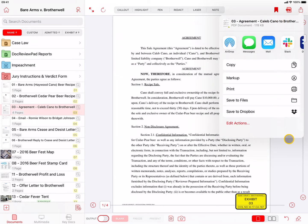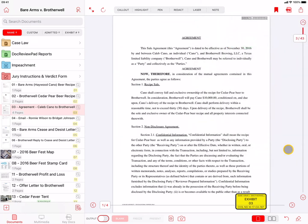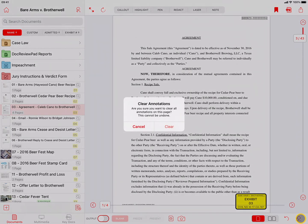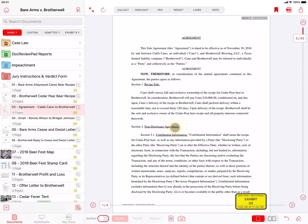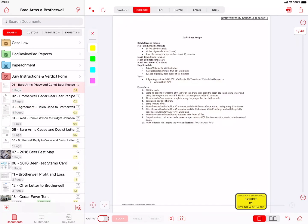On the right side at the bottom is the Clear button, which will clear all the annotations on the current page. To the left of that is the Undo button, which will undo any highlight, pin, or redact annotations in the reverse order that they were applied.